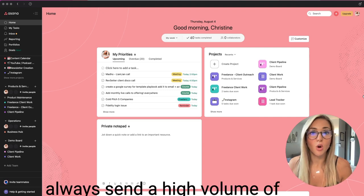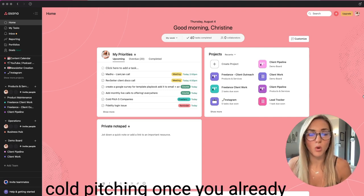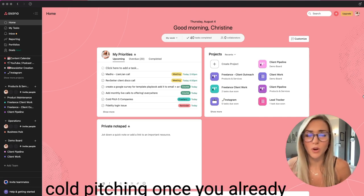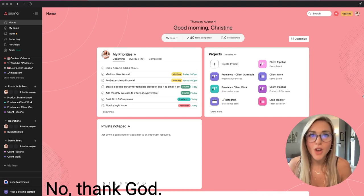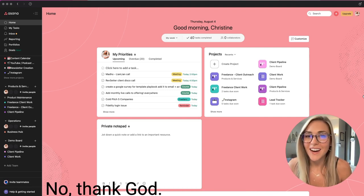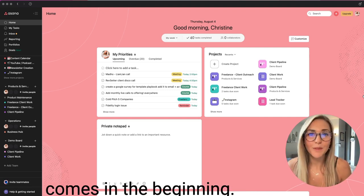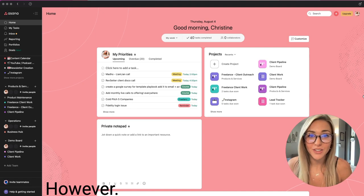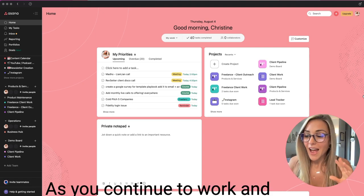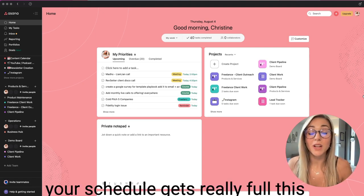The whole concept of avoiding the feast and famine cycle as a freelancer is to stay consistent cold pitching. So are you going to have to always send a high volume of cold pitching once you already have your paying clients? No, thank God. The high volume only comes in the beginning. However, as you continue to work and your schedule gets really full, this project management software...